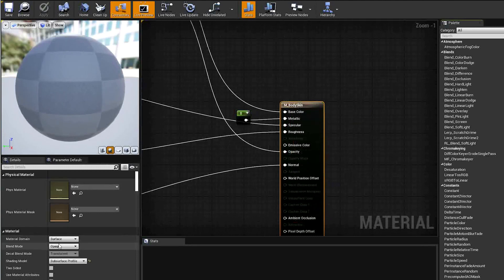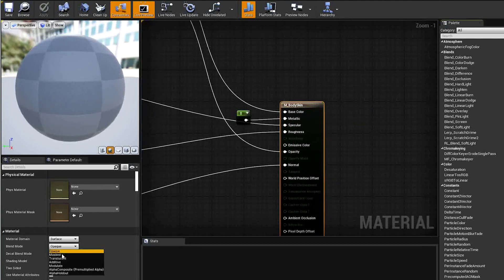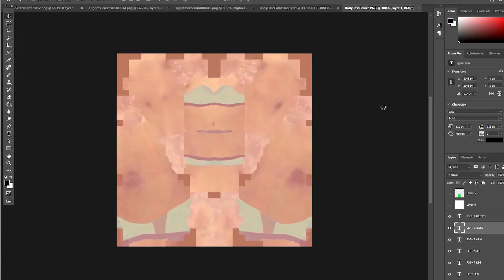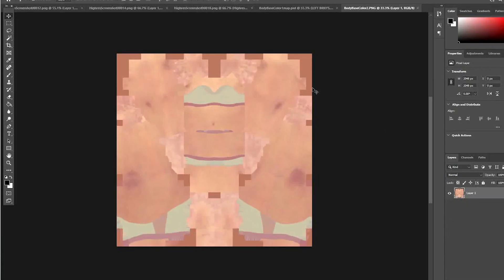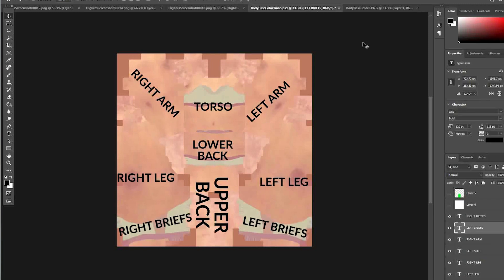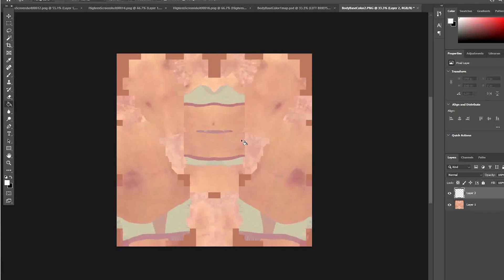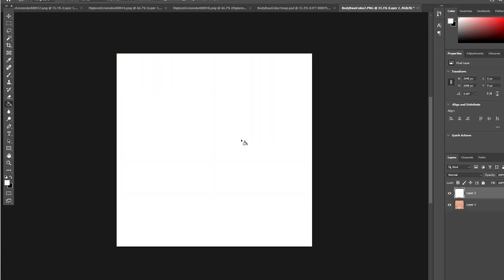Change the blend mode from opaque to masked. Open the PNG you exported earlier in Photoshop. Here you can see roughly what each area covers. Add a white layer on top of it, and whichever part you paint black onto will be removed.